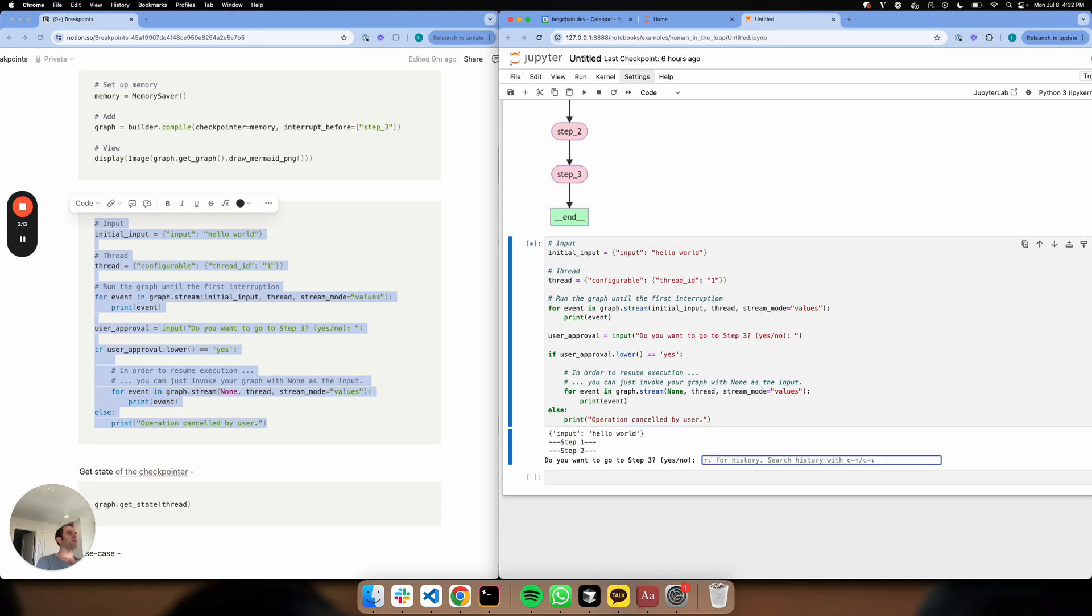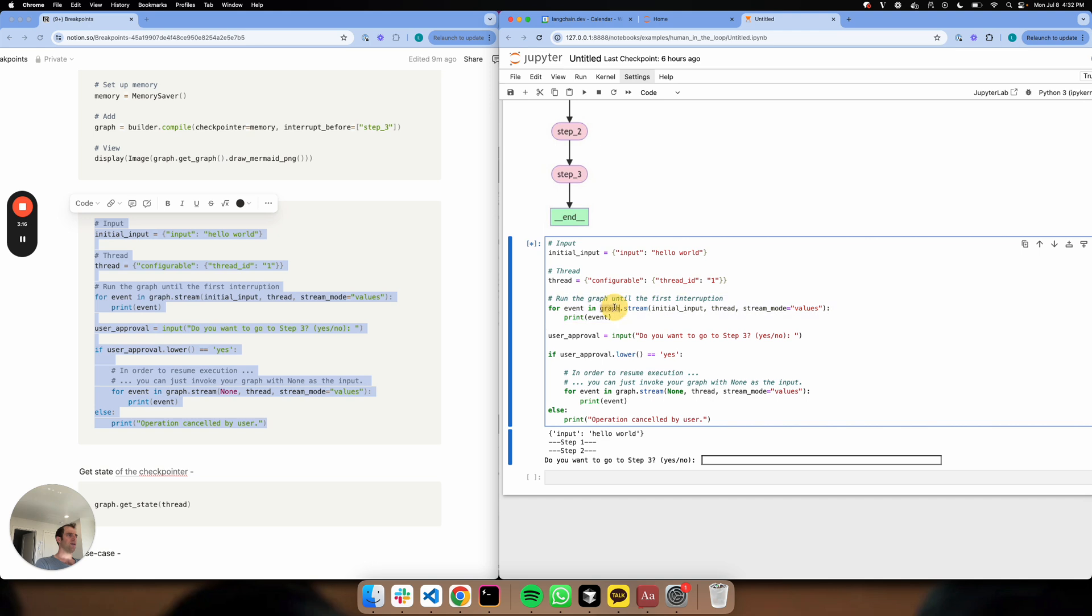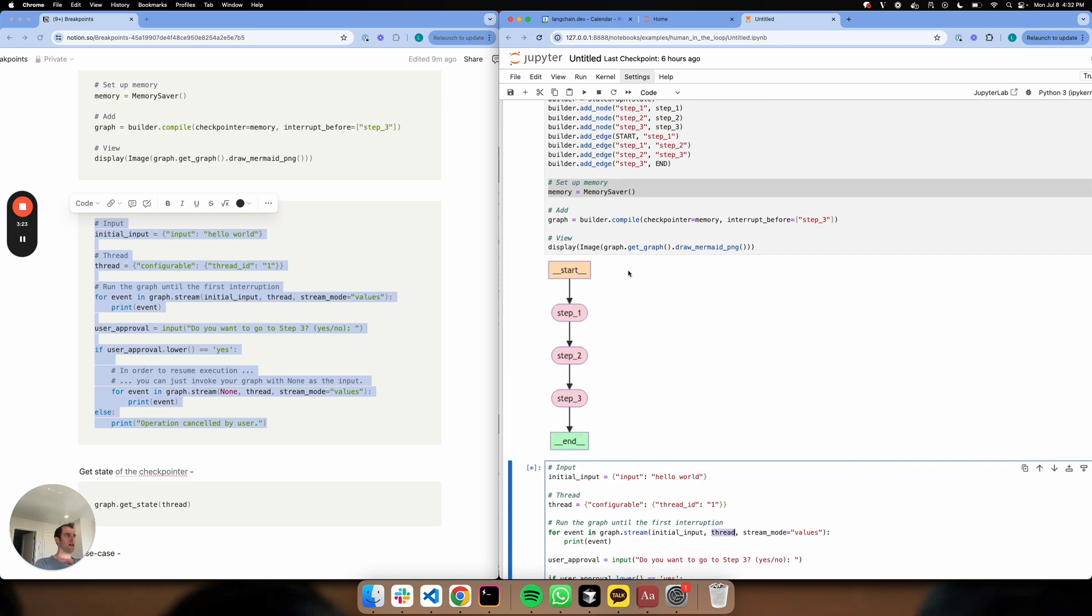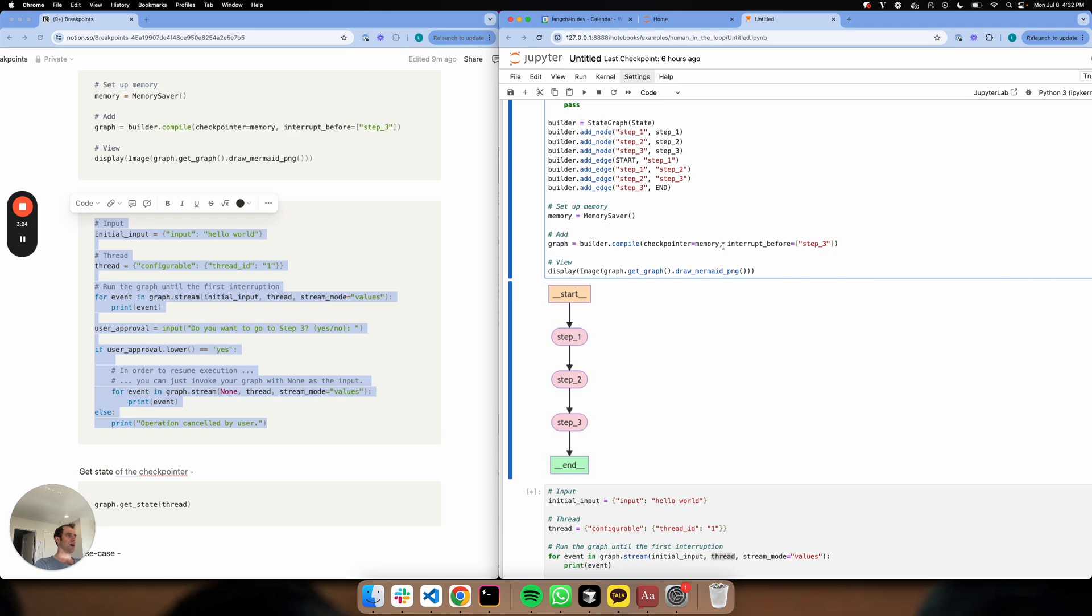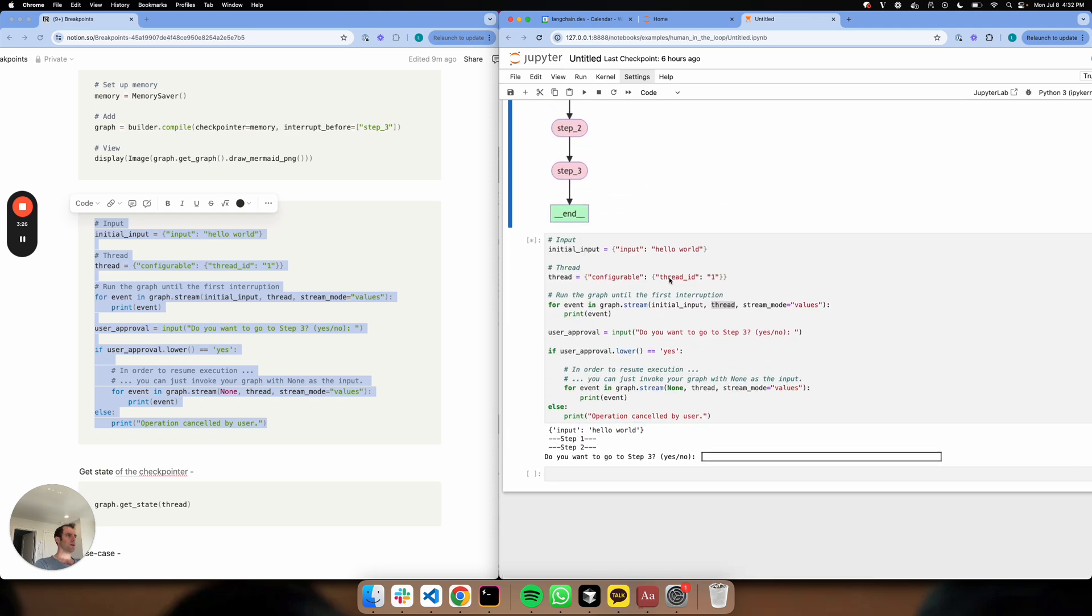I'm going to invoke my graph and pass the input and the thread ID. And it's going to run. You can see it only runs to step two because we set this interrupt_before step three. Right there.